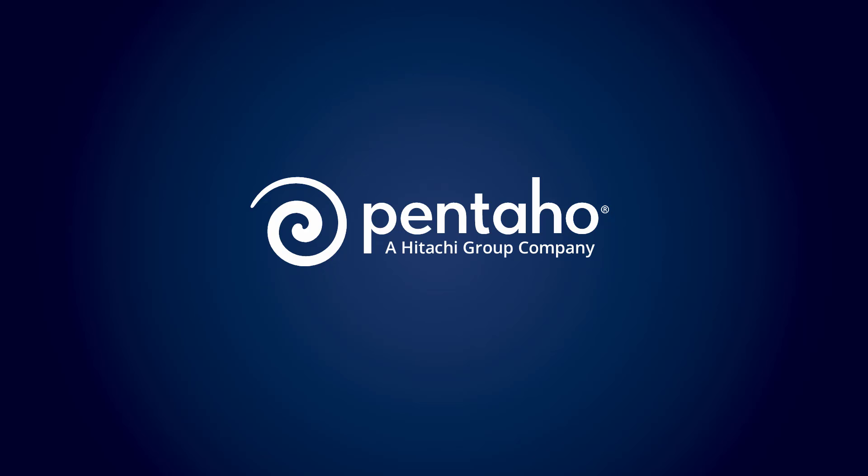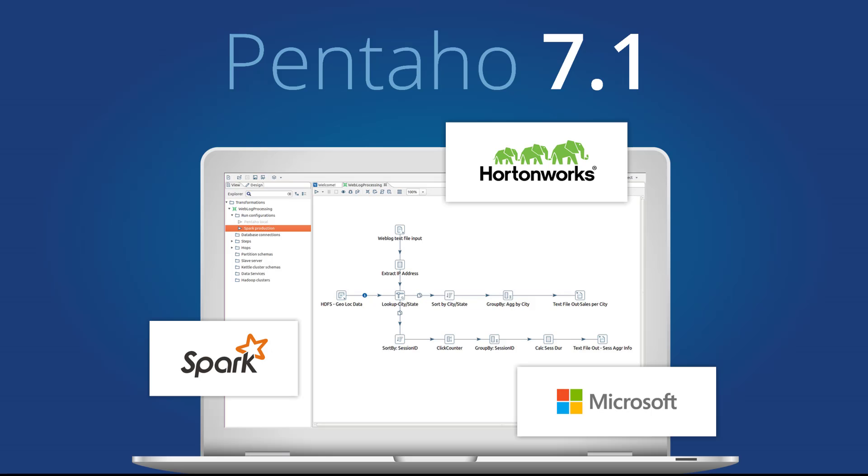Introducing Pentaho Business Analytics 7.1. Pentaho 7.1 drives greater productivity and improved job performance across the entire data pipeline on any big data processing engine, starting with Spark.